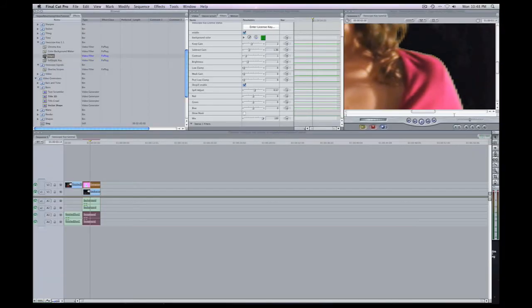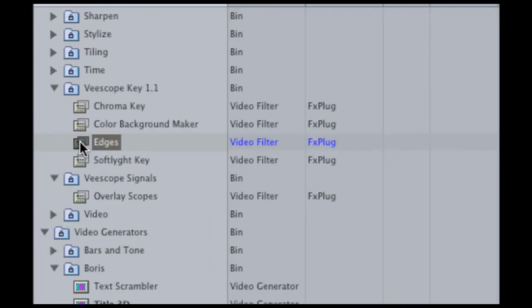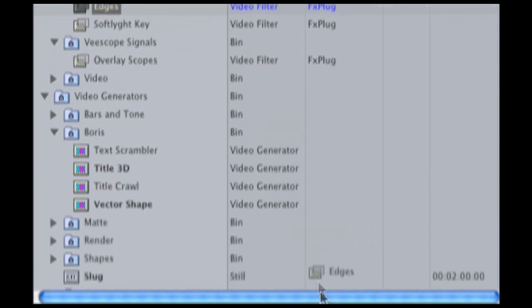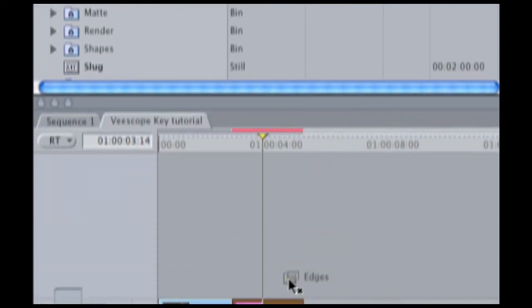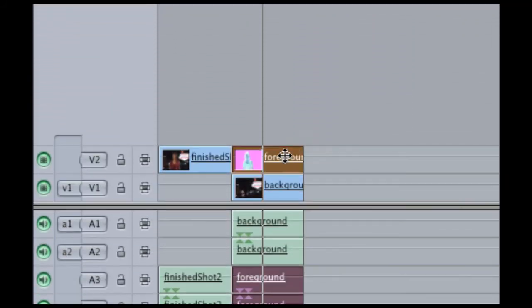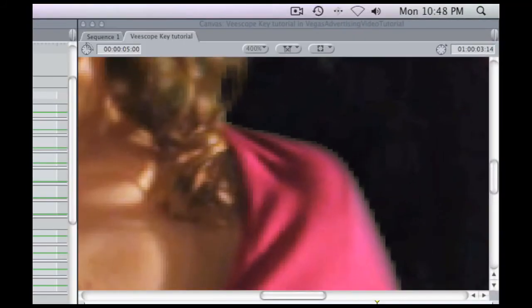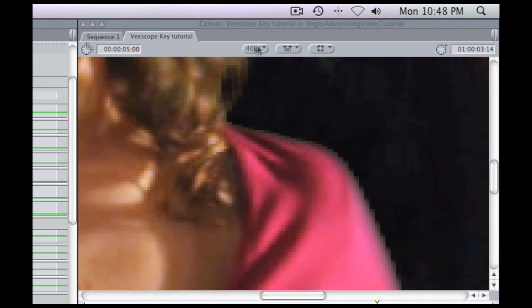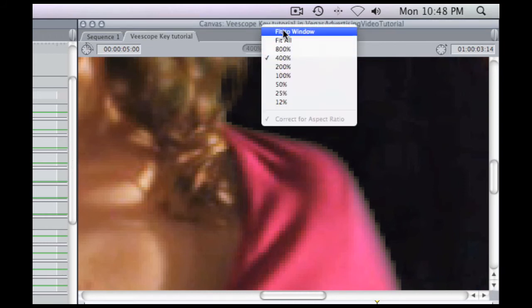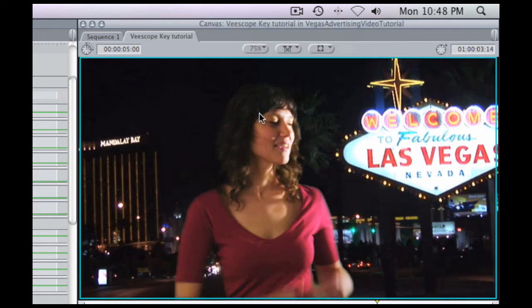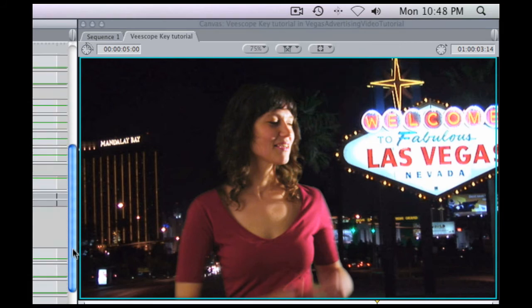And we just drag that right on top of the clip and the edges already soften up. And that's pretty good. But of course, if we look at it full-size, then it might be a little too much softening. She's just looking a little bit too transparent.